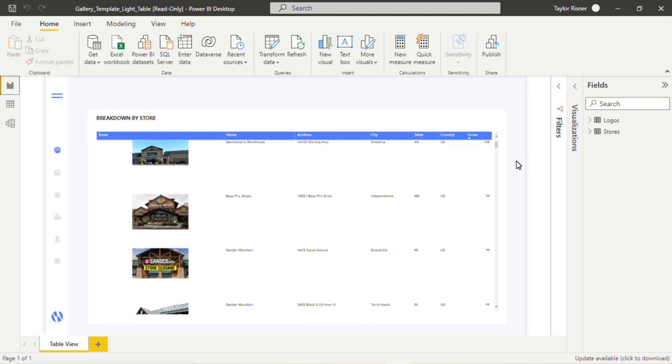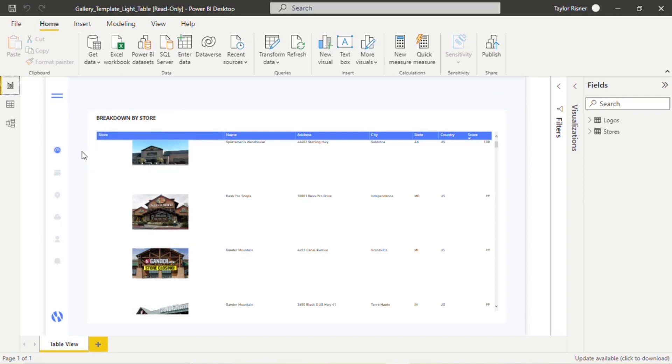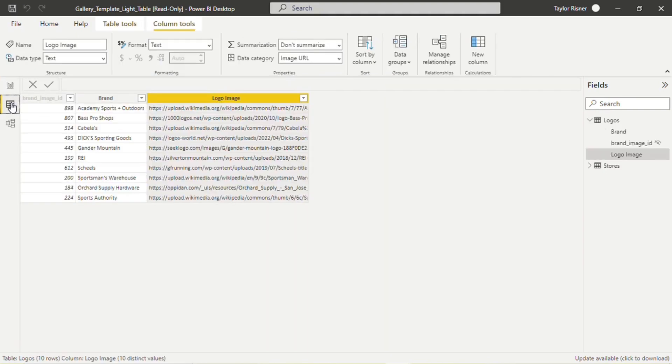Here we are in Power BI Desktop taking a look at Numero's table template that includes these images. Before we dig too far into this, I do want to take a look at the data configuration that ensures that these images render like this in the data table. So I'm going to navigate over to data.